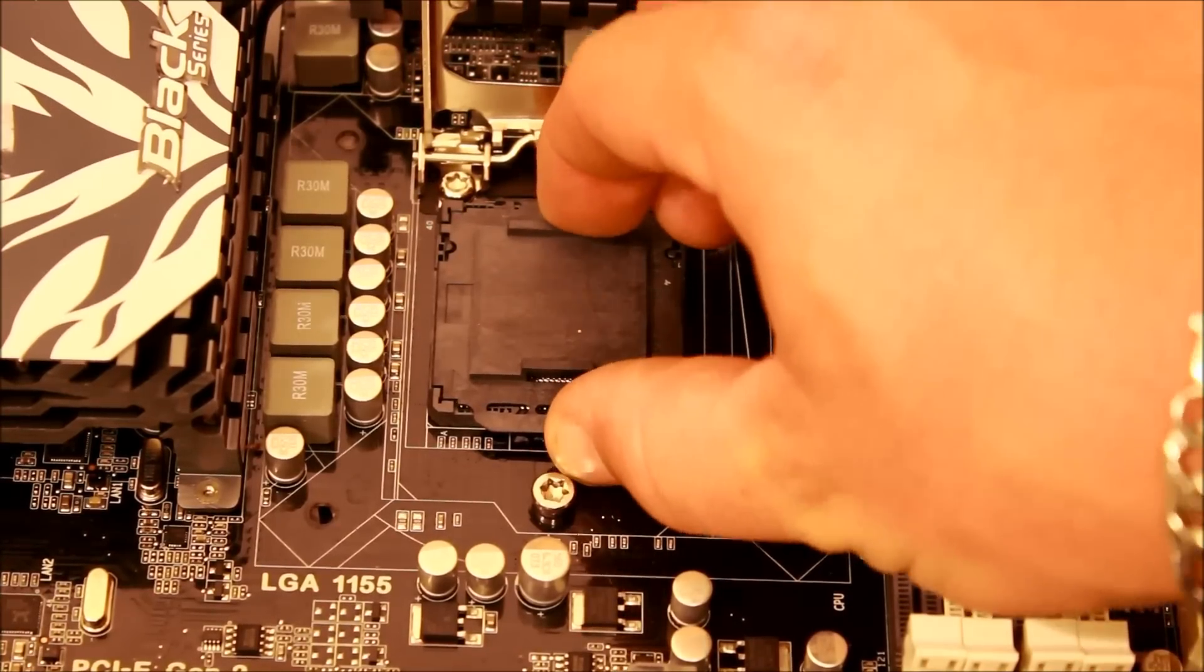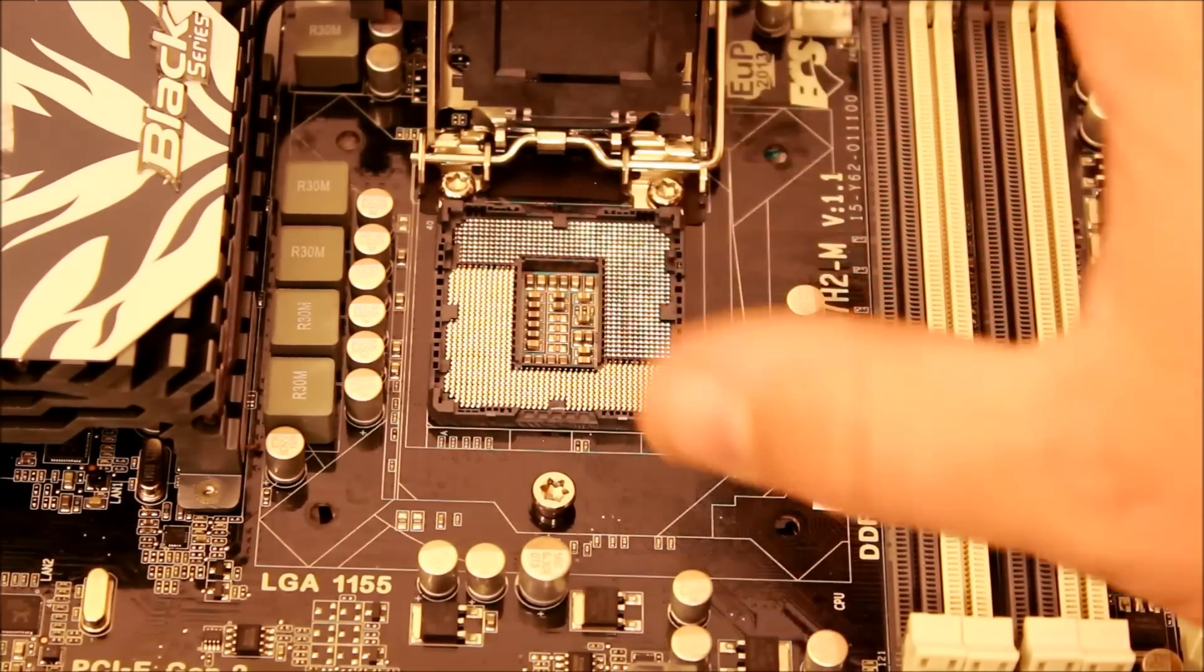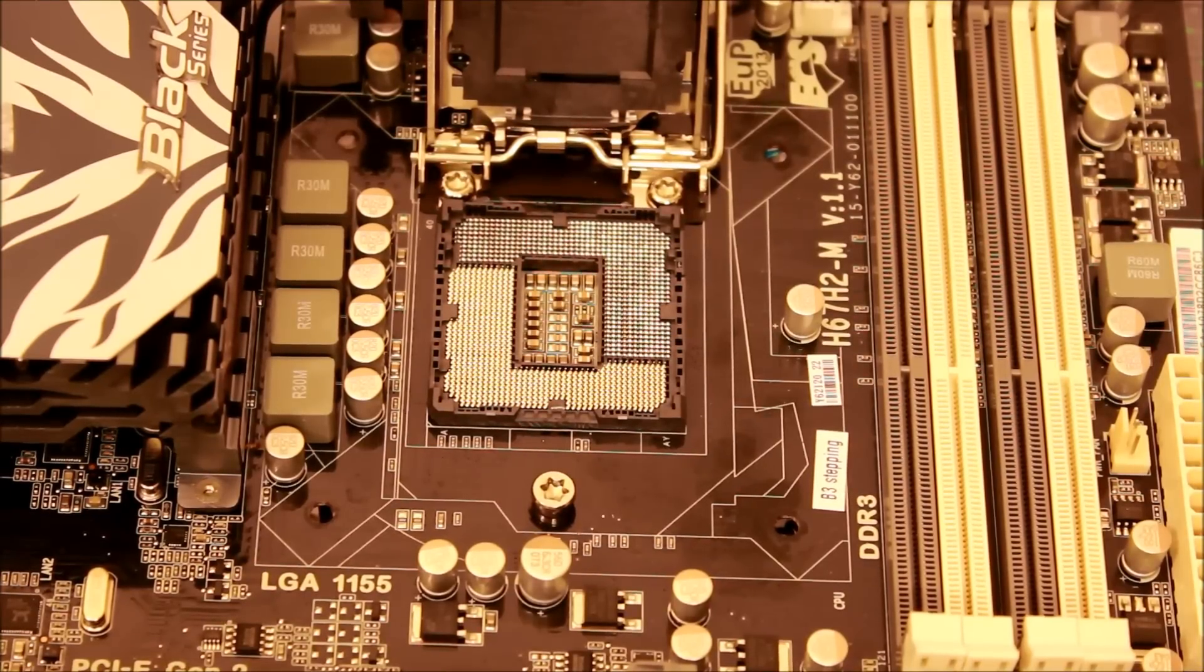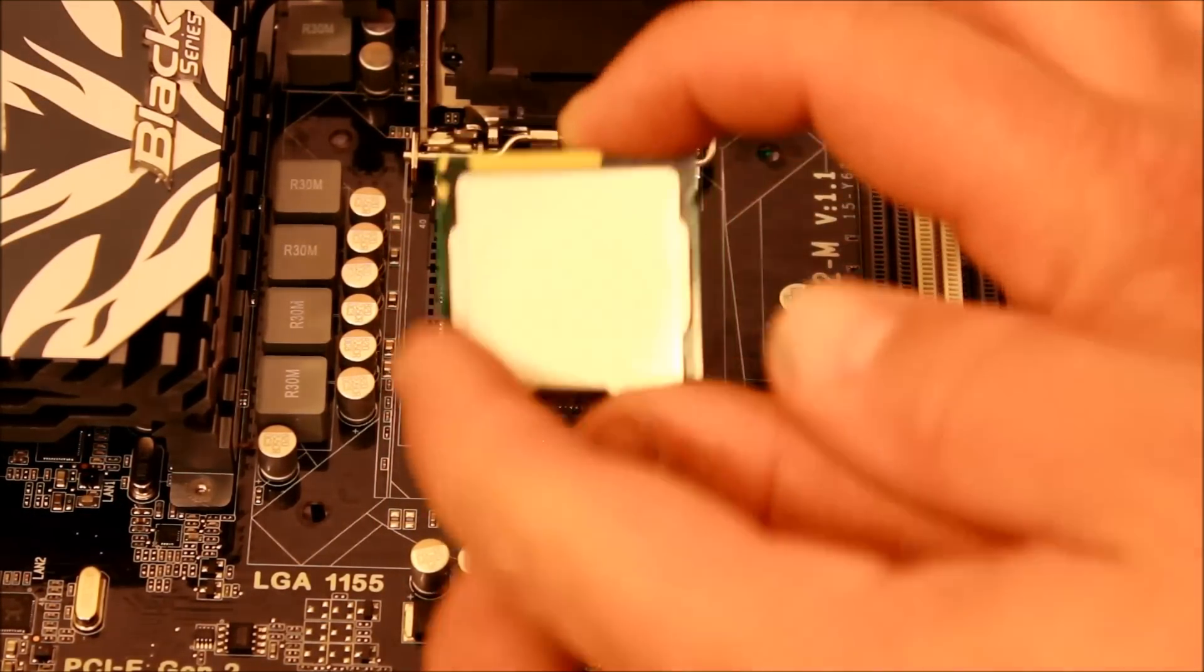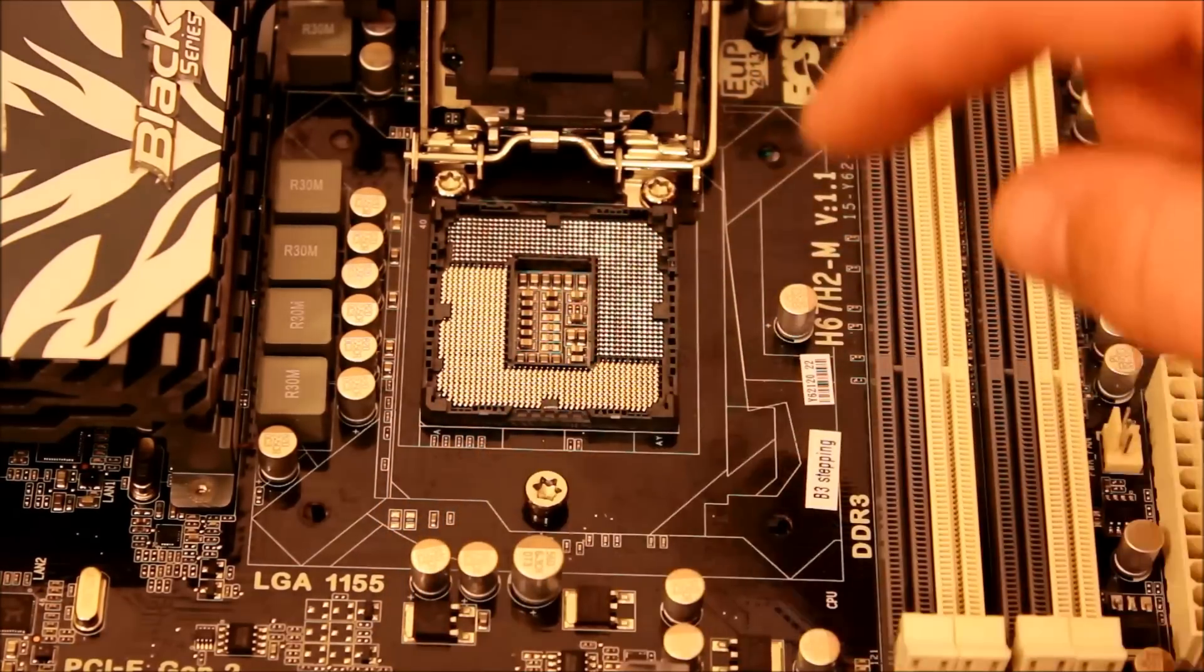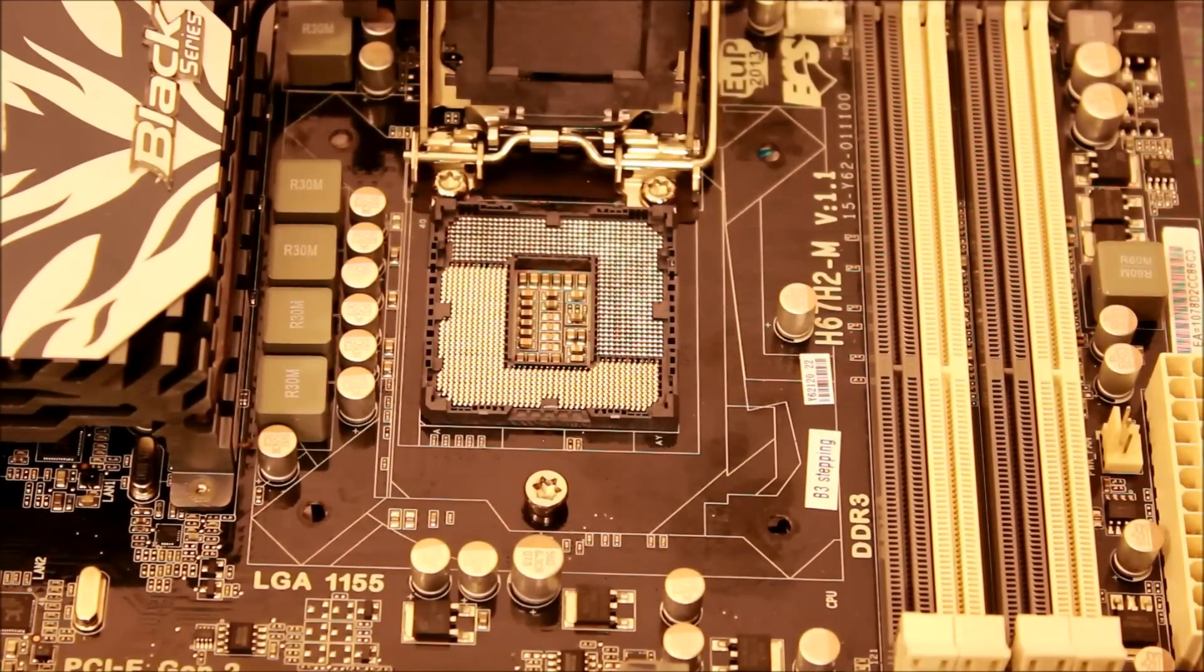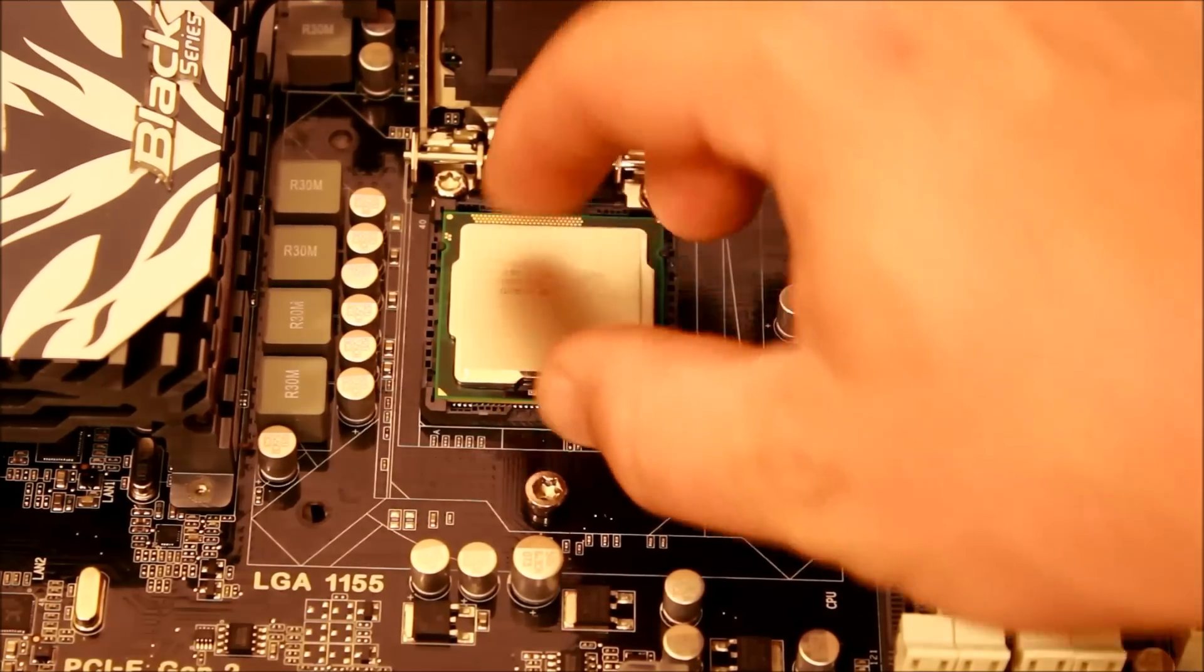I like to leave it right here just in case. On your processor, see these little notches right here and right here? Well, there's little notches right here and right here. Basically we're just going to line those up and it should just fall right into place—no pressure whatsoever, just falls right into place.